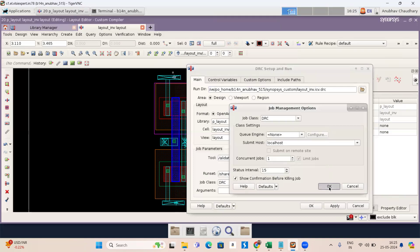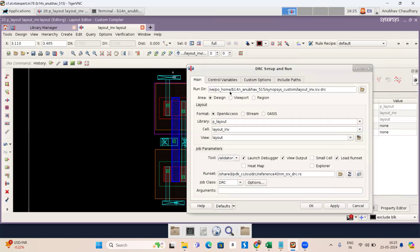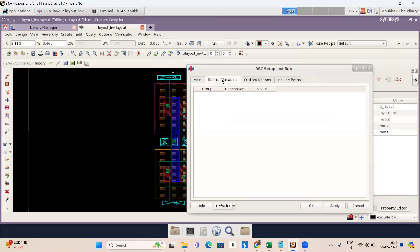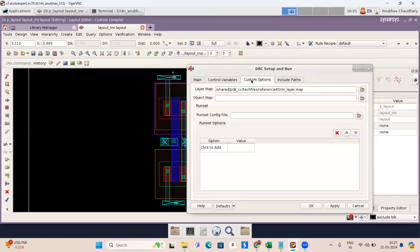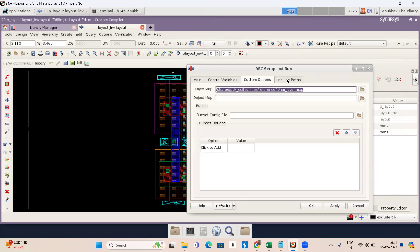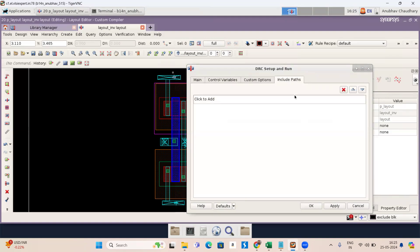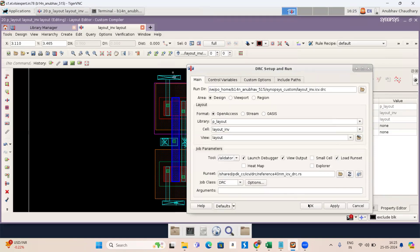Now press OK. Now go to custom variable control variable. Here you can see there is nothing and now go to custom option. Here is layer map and my map path is this. Now go to include path. Here is nothing we have to do. Now go to main. Now press OK.